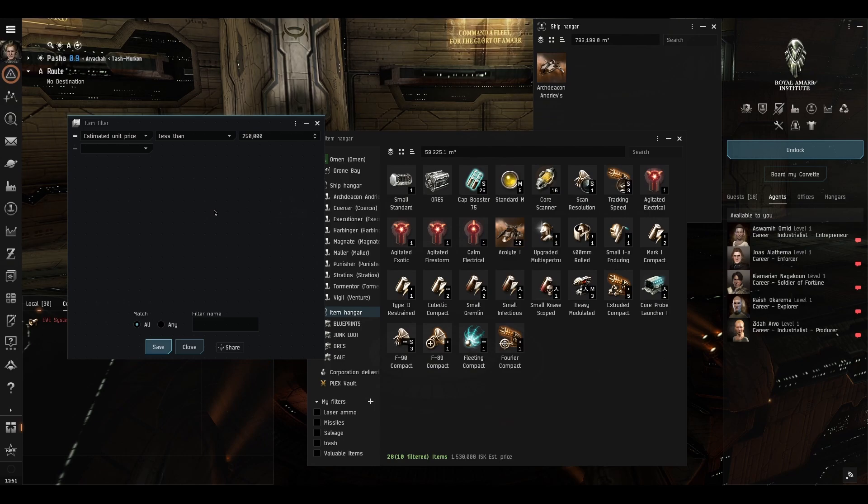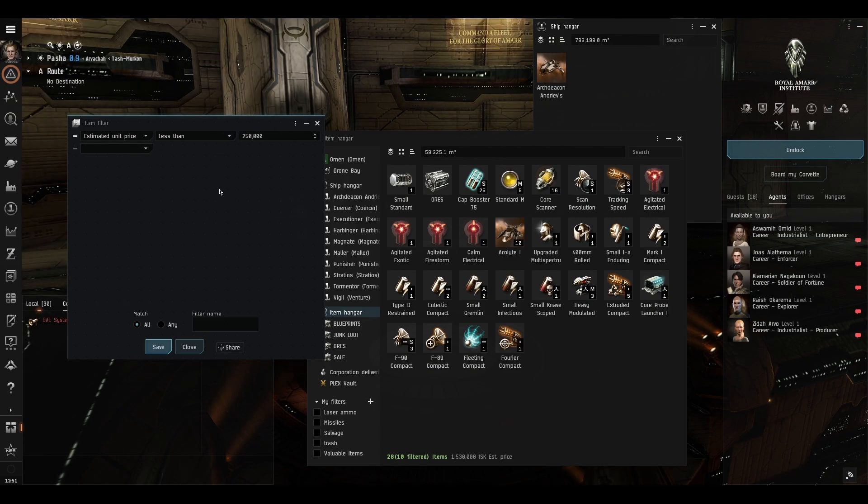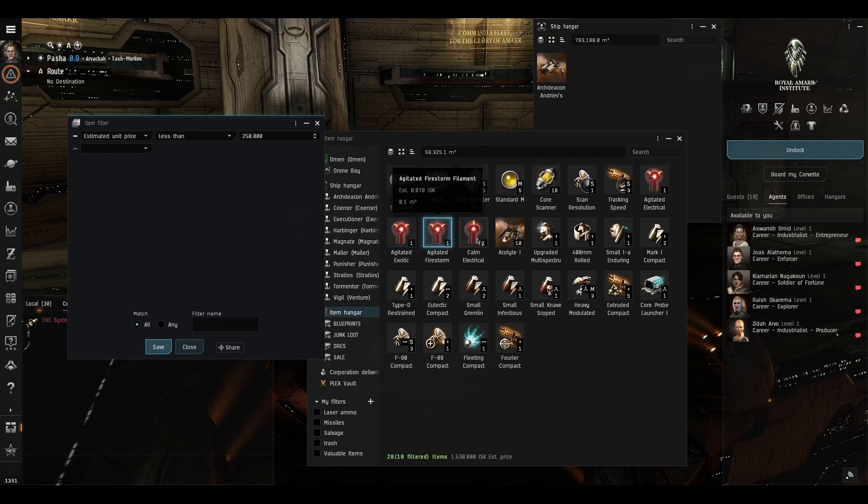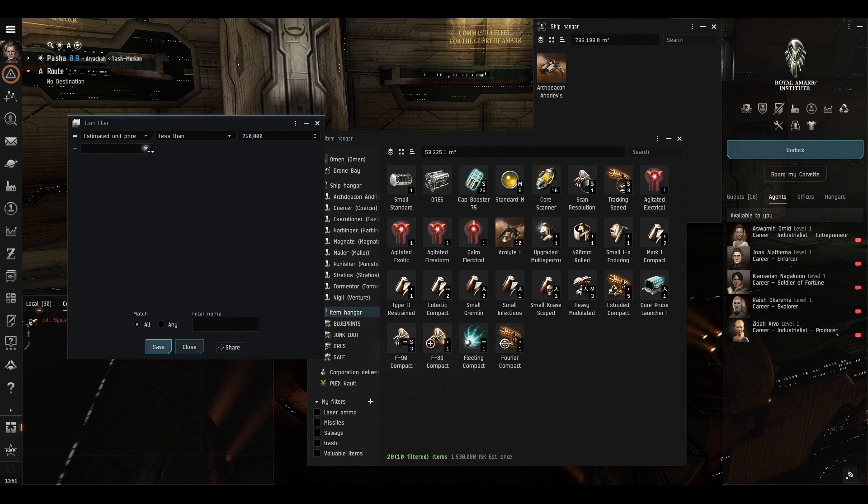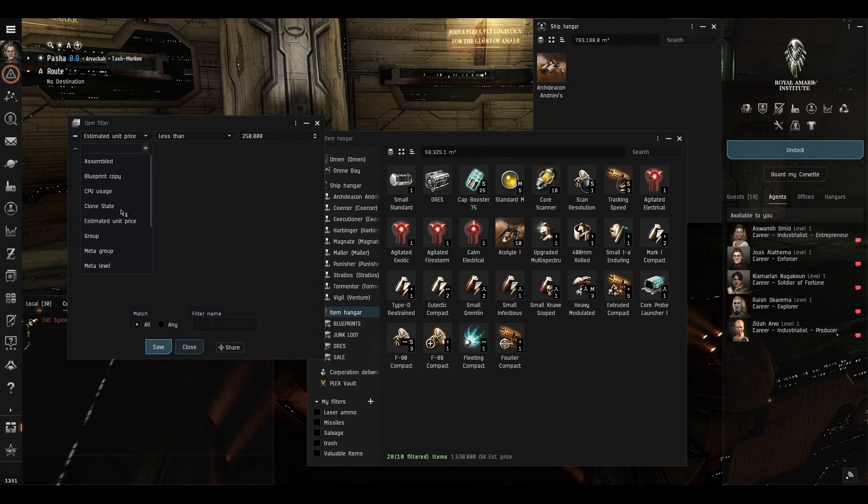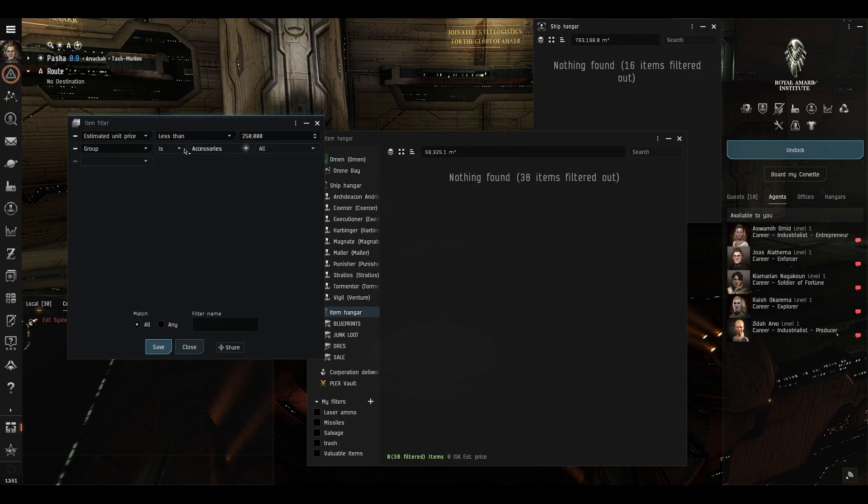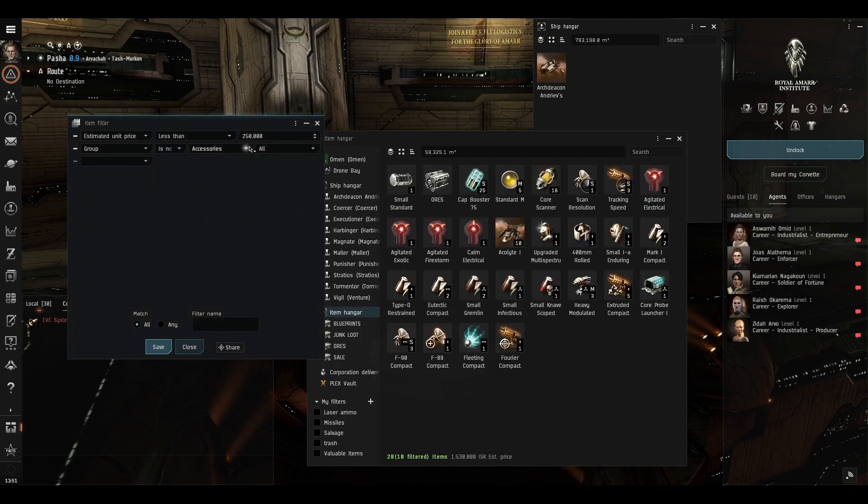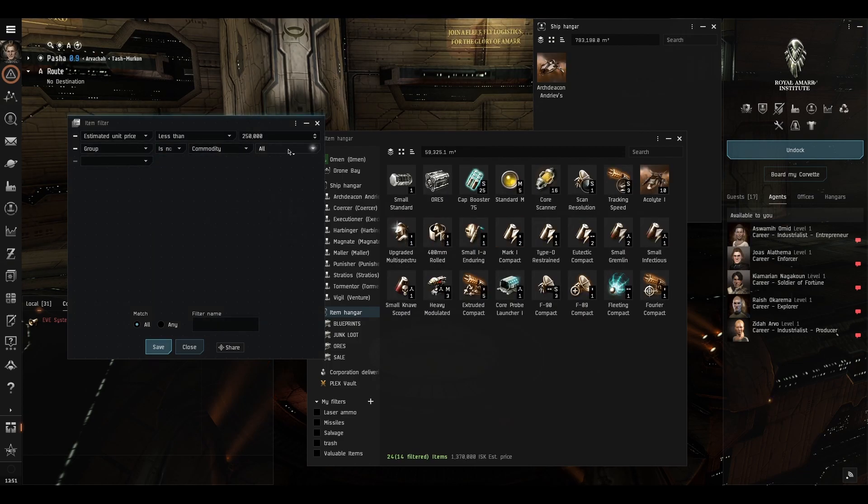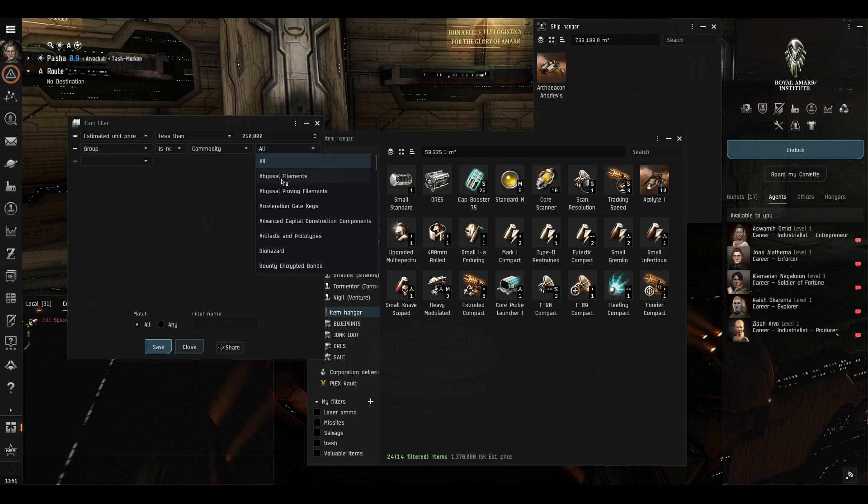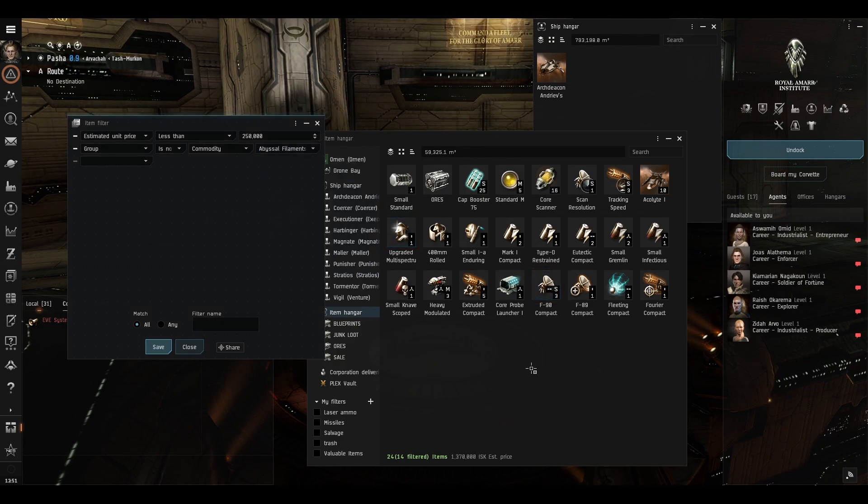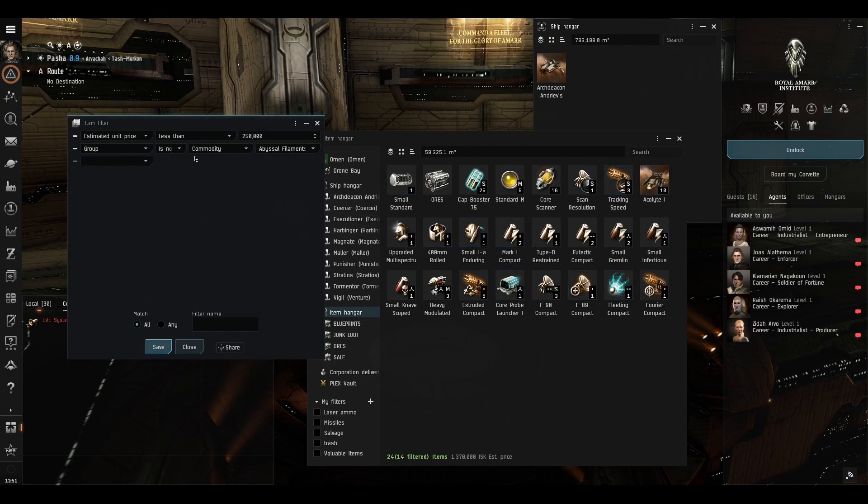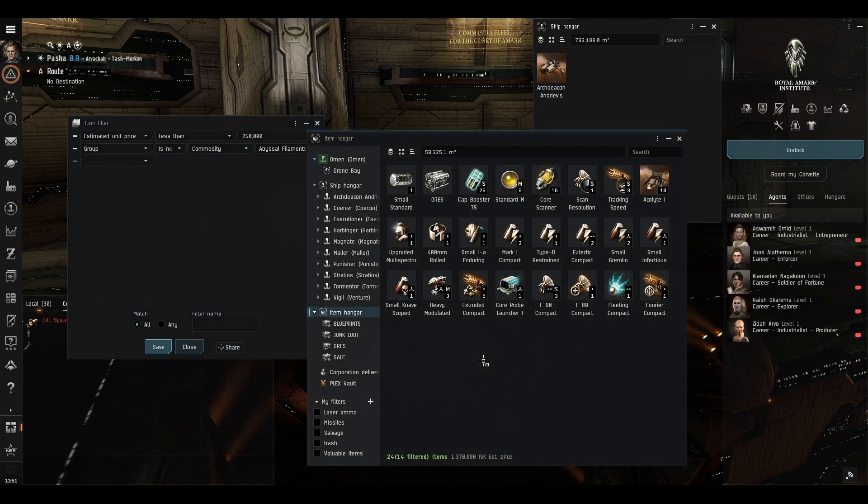Now the good thing is that as we add conditions here it will update the inventory in real time and that's really cool and let's see if we can get rid of the filaments first. So we'll say group is not, I believe these are commodities and then abyssal filaments. All right so we're looking at everything in this inventory which is under quarter of a million ISK but is not an abyssal filament. Okay that's quite nice.